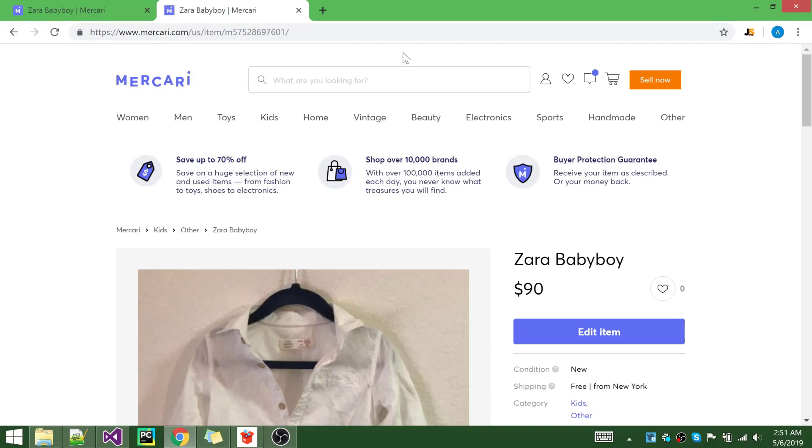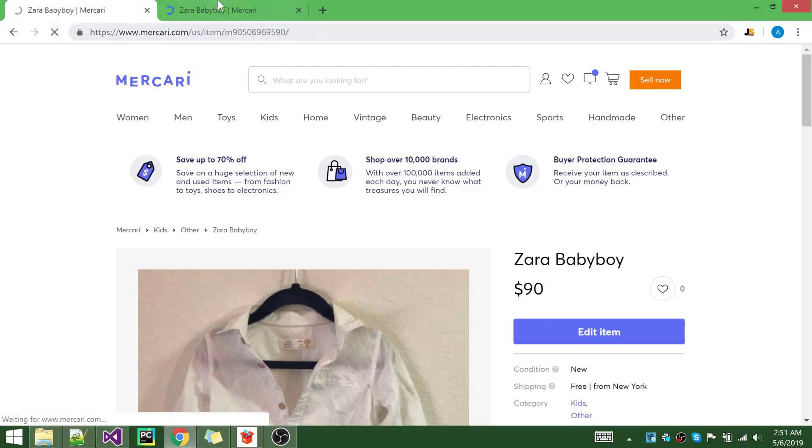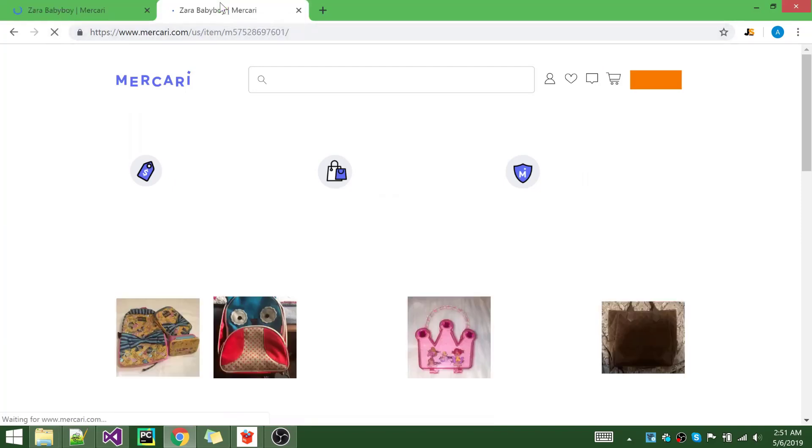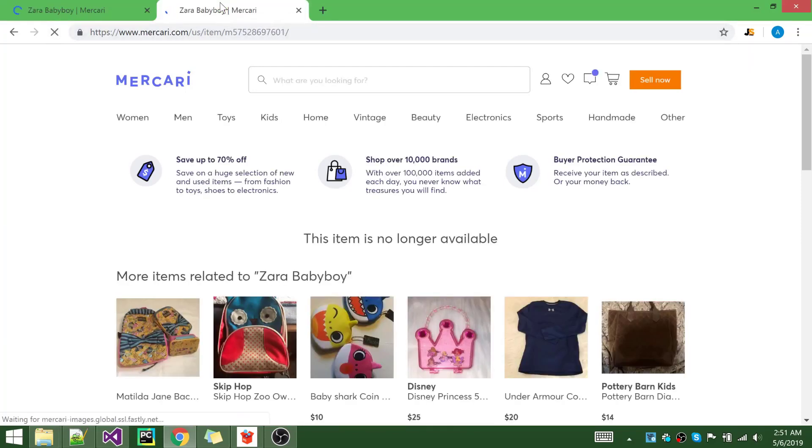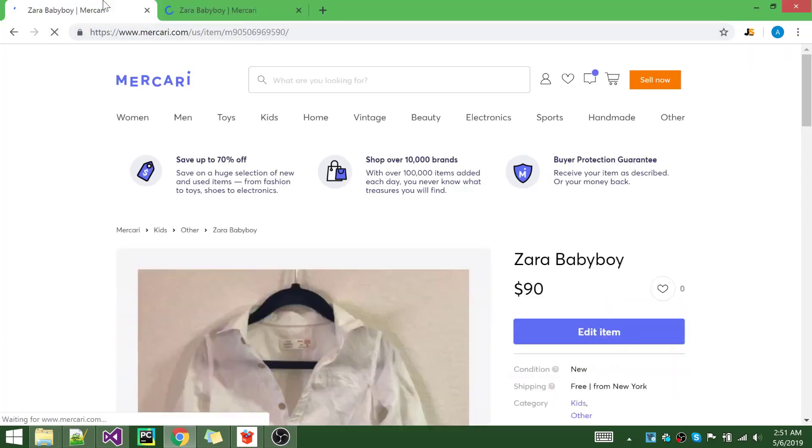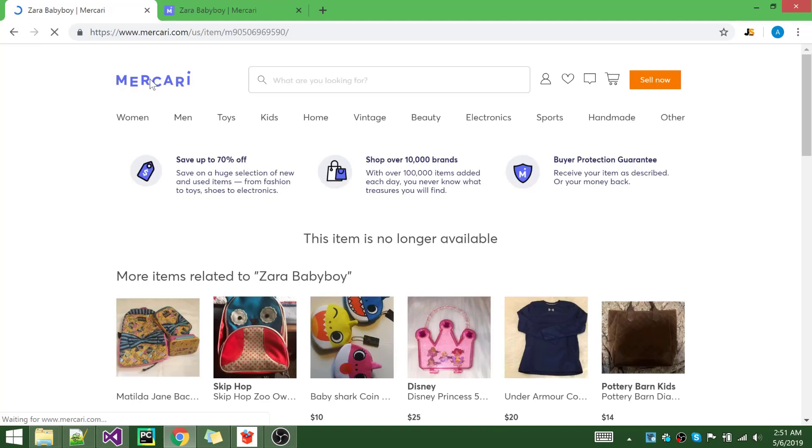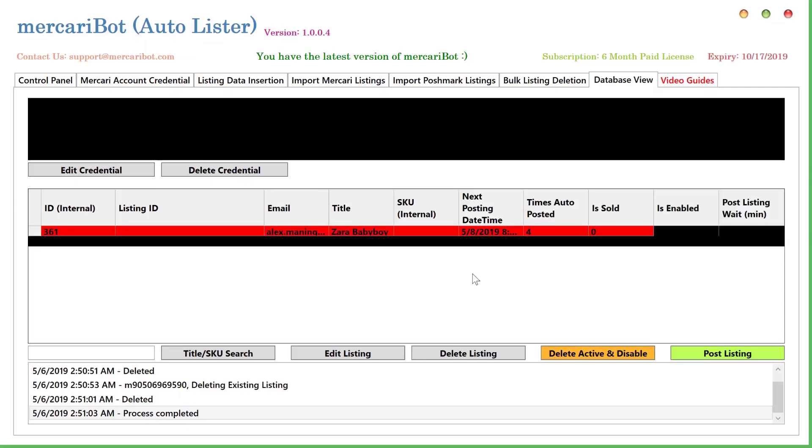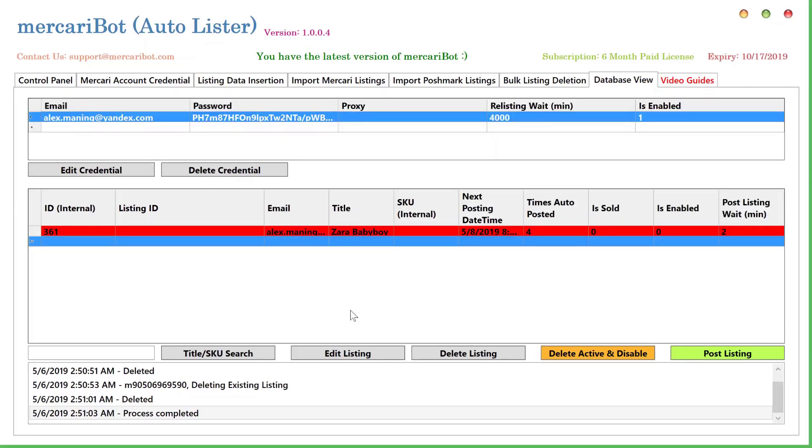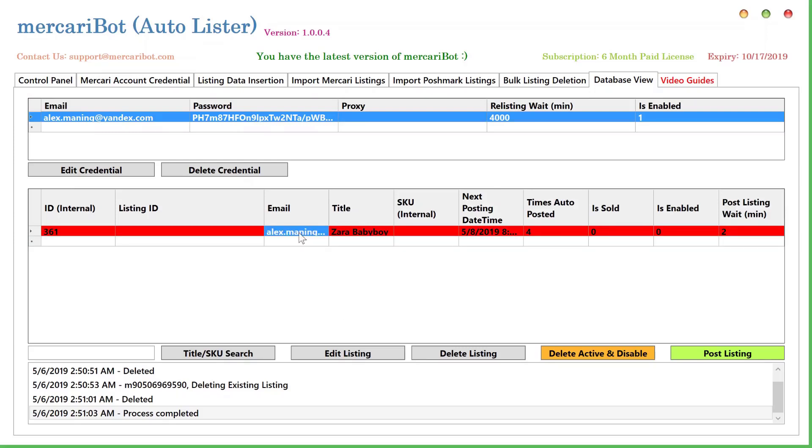If I go to the web and refresh these pages, this item is no longer available. Similarly, this item is no longer available. This is when you are out of items and out of inventory for a particular item, and you want to delete all of its listings on Mercari that were posted by the bot.